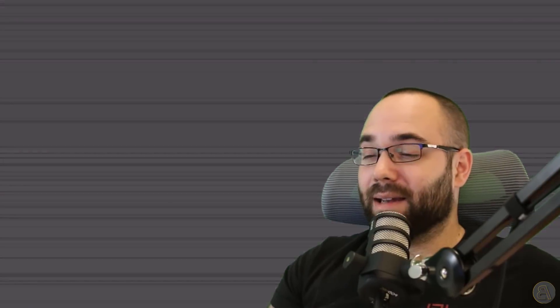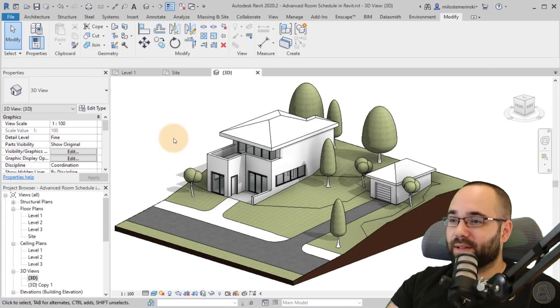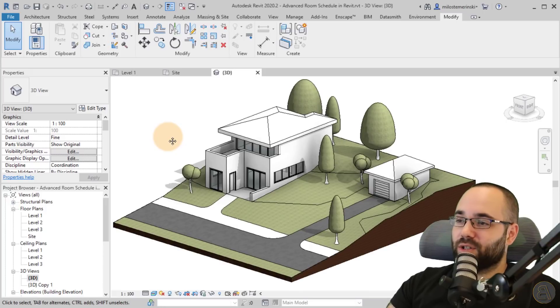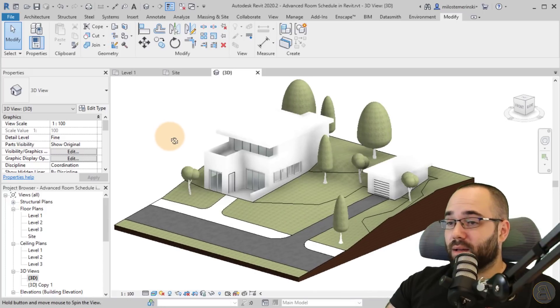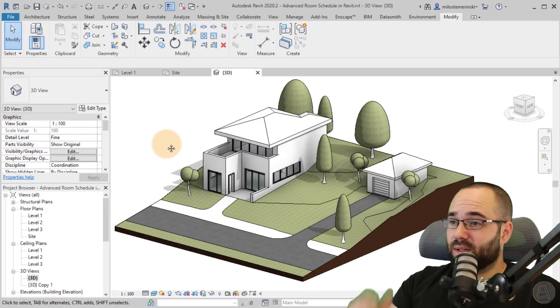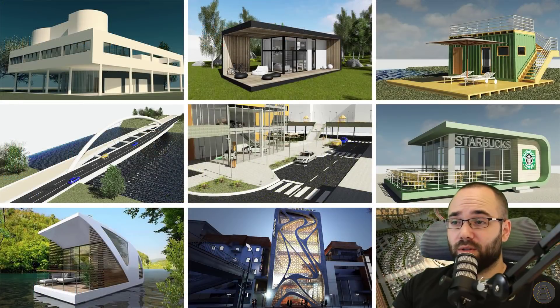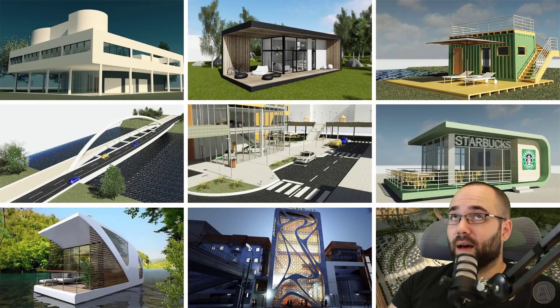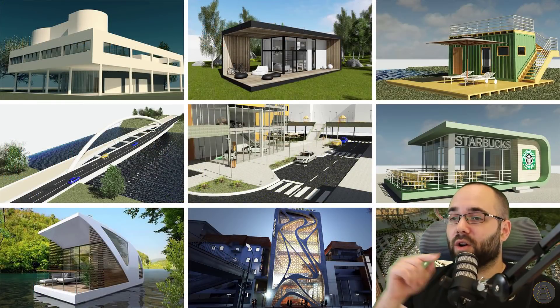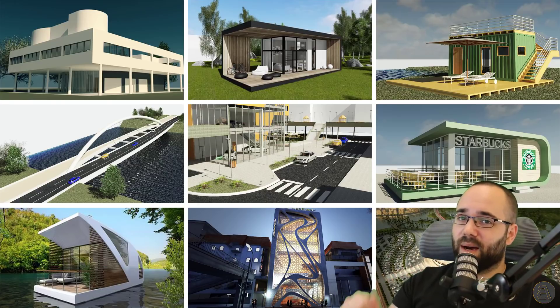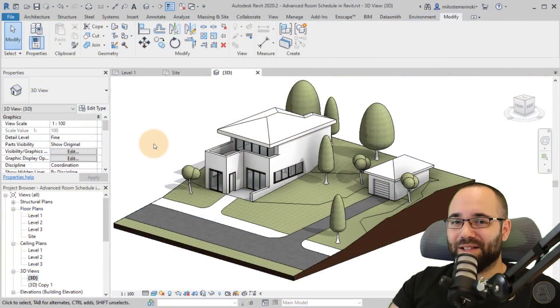So without any further ado, let's go into Revit. Here we are in Revit. This is the building I'm going to be using for this demonstration. And if you want this project file, it's going to be available on my Patreon — I'll include the link up in the cards and also below in the video. I have all of my Revit project files there.